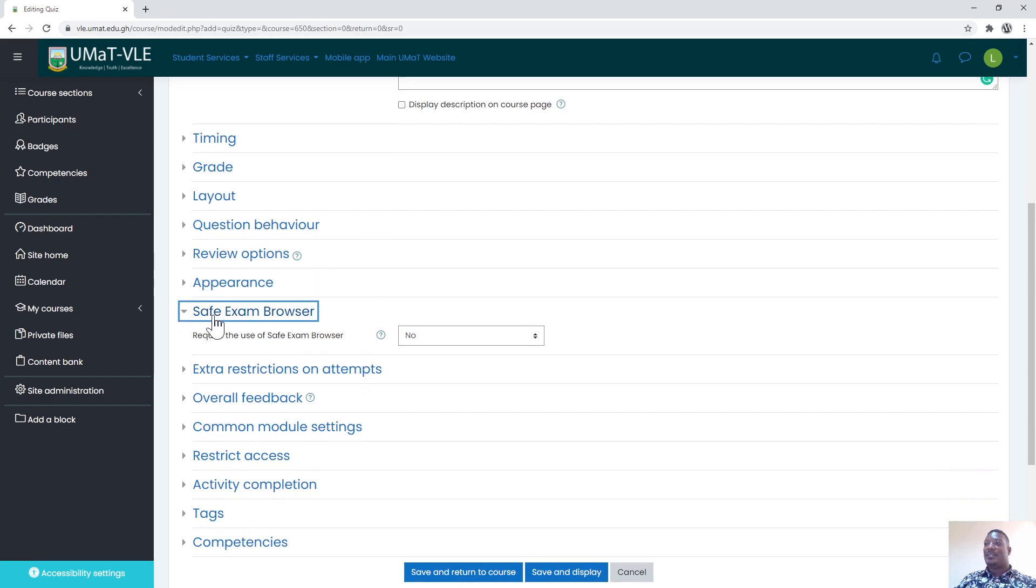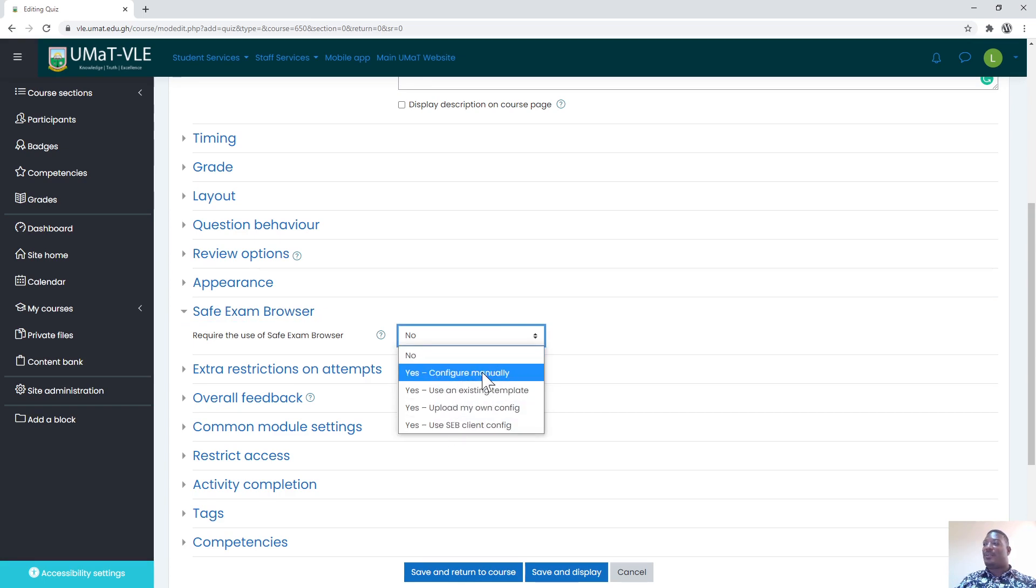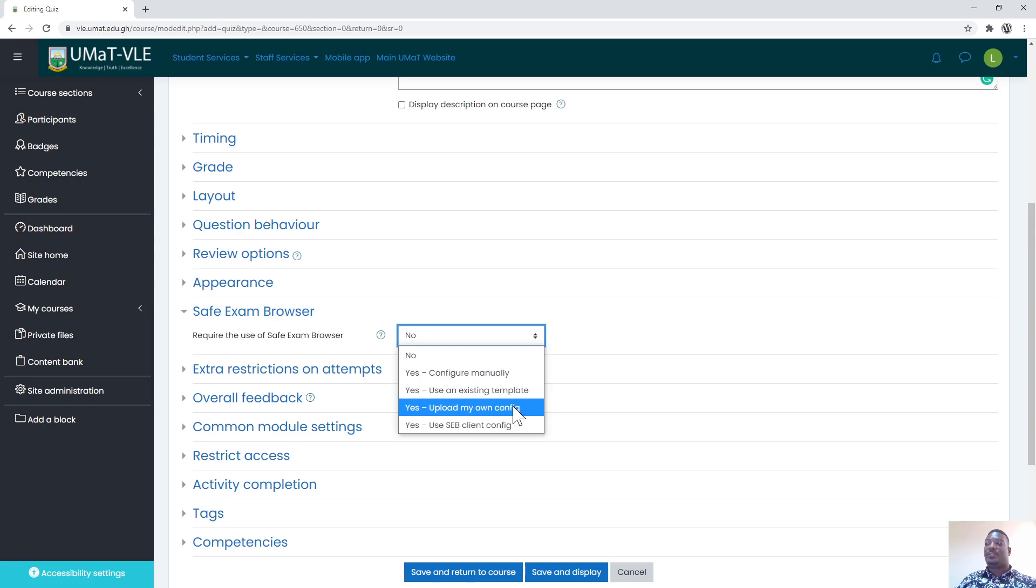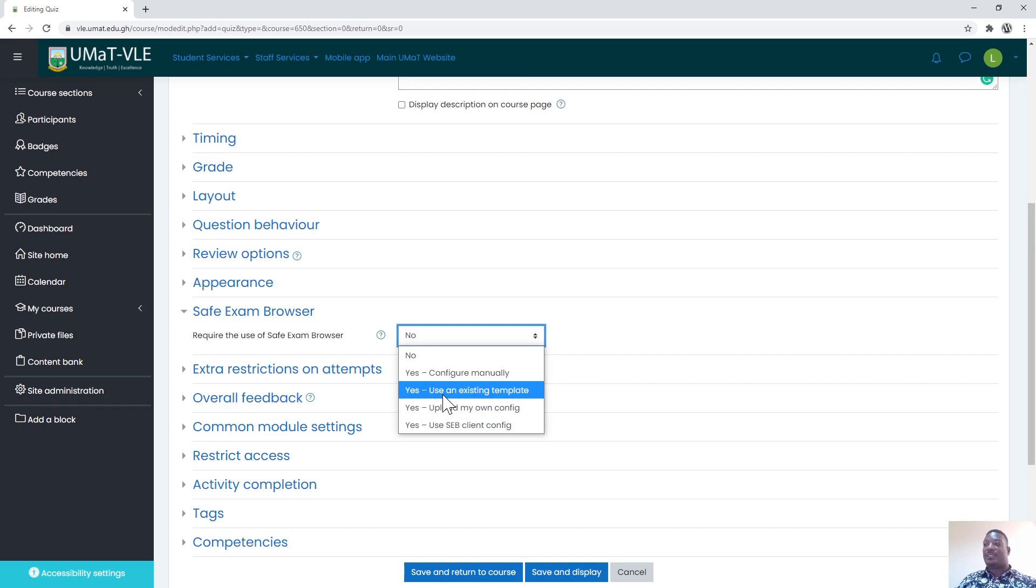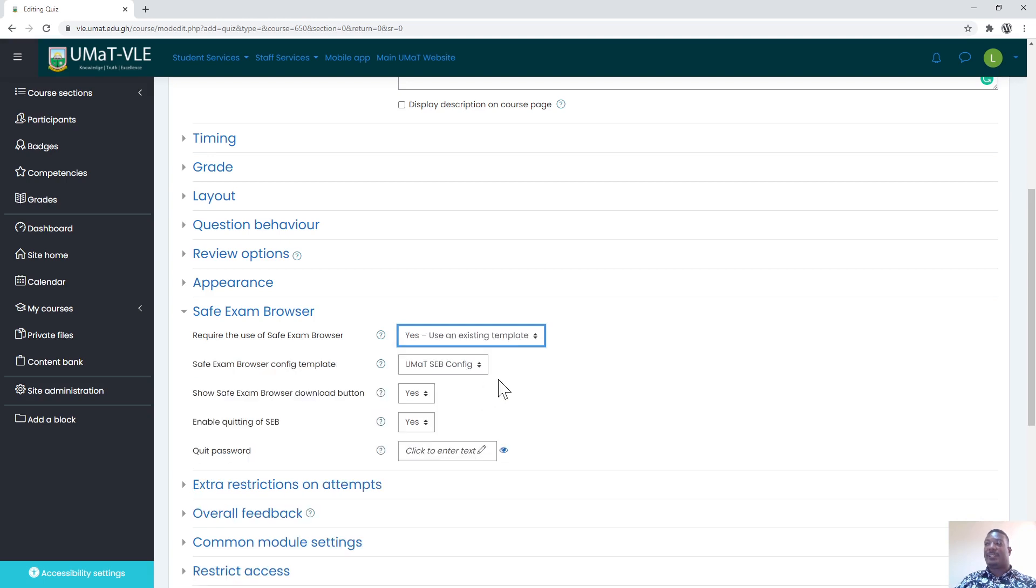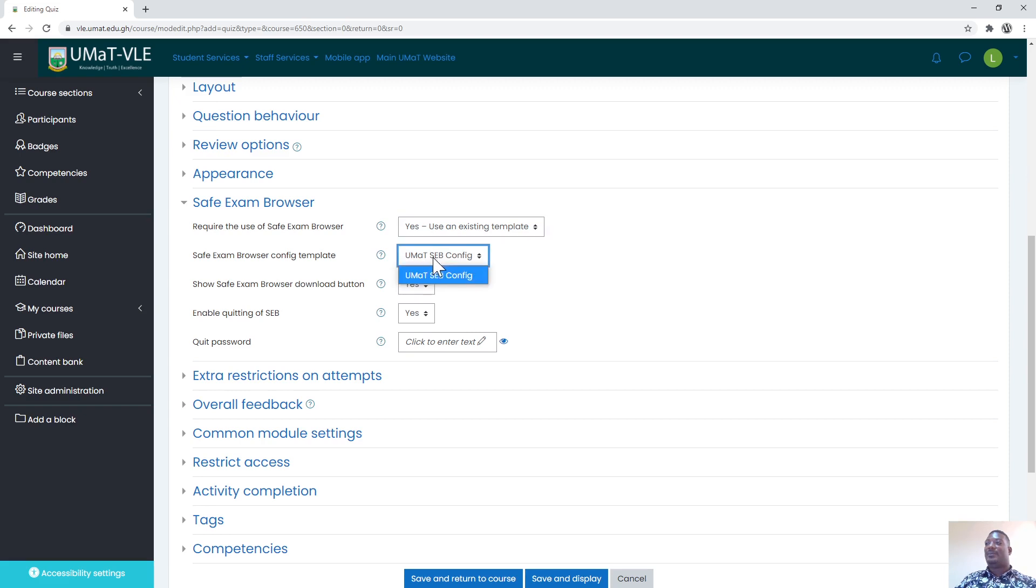At this point whilst you are setting up the exam, you select Safe Exam Browser. From here there are many options: manual configuration, use existing templates, upload my own config, and use SEB client config. We would have already set up a configuration that I want all of us to apply to protect the exams that we will set. I'll click on use existing templates. Once you select use existing templates, these options drop down. What we have here is UMAT Safe Exam Browser config, so you select UMAT Safe Exam Browser config.